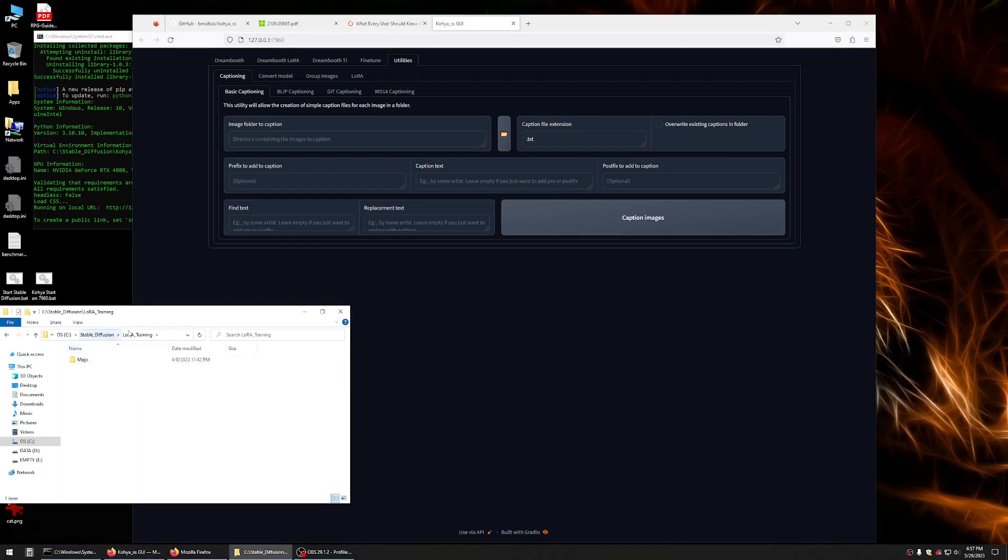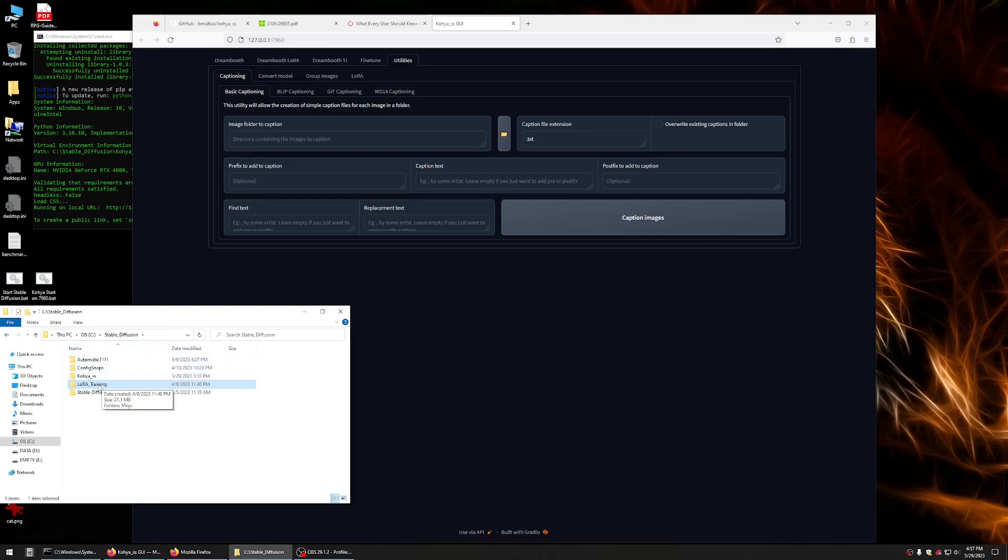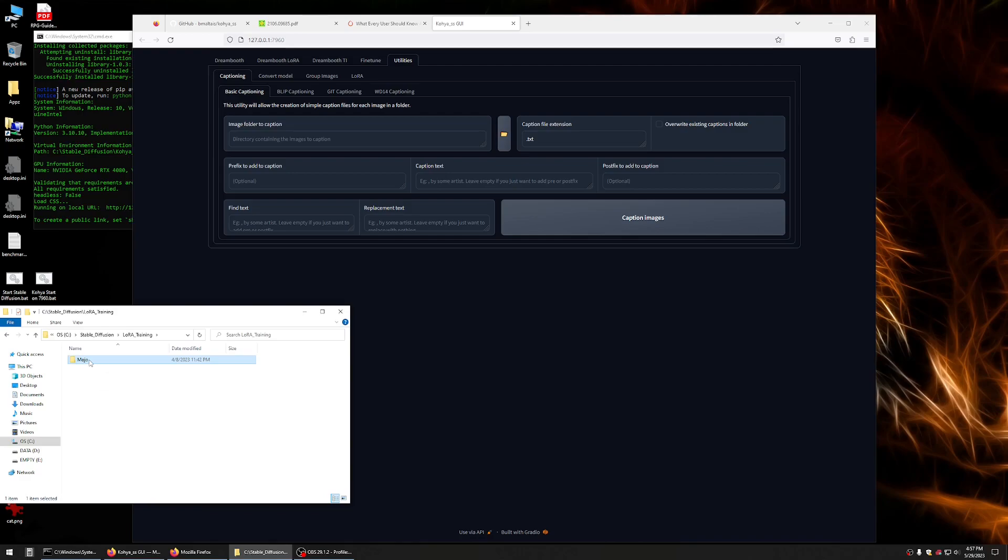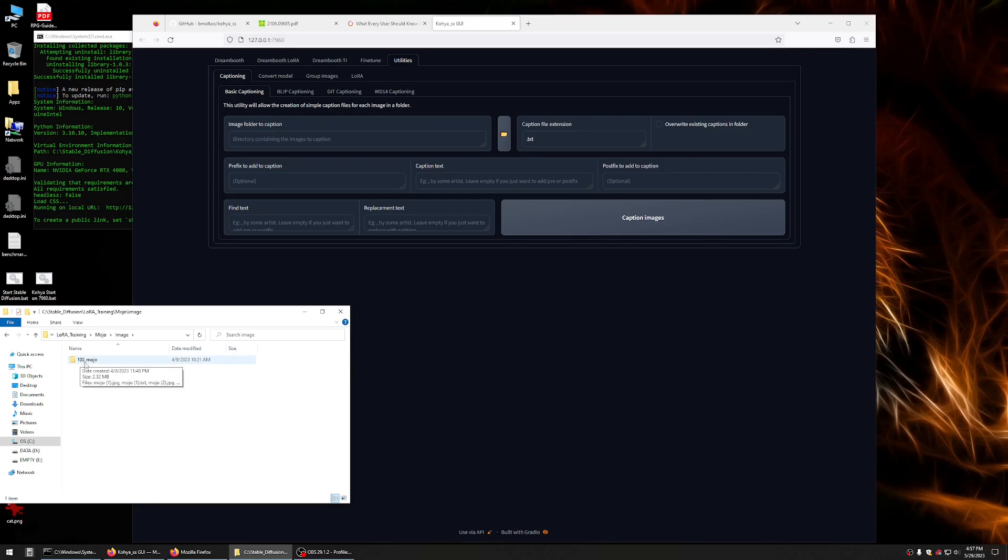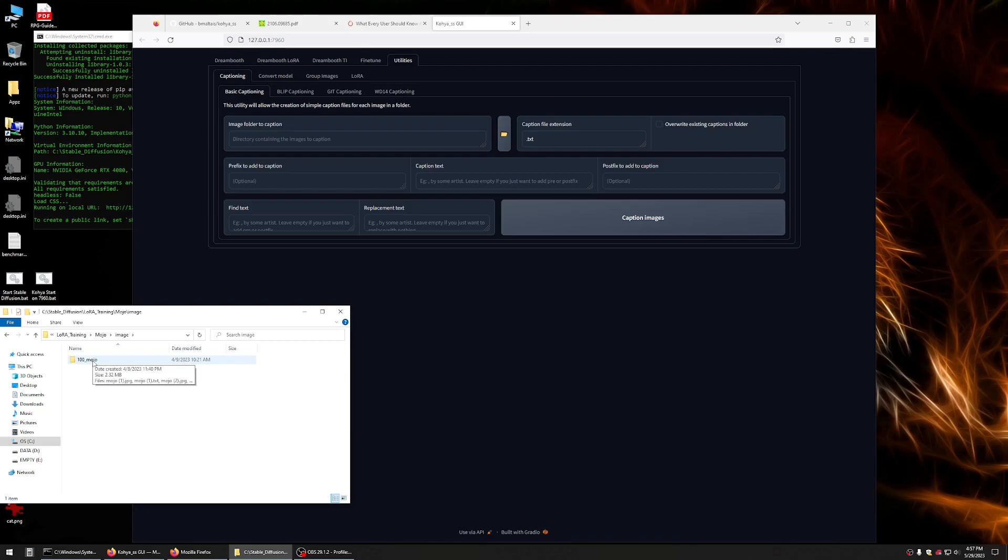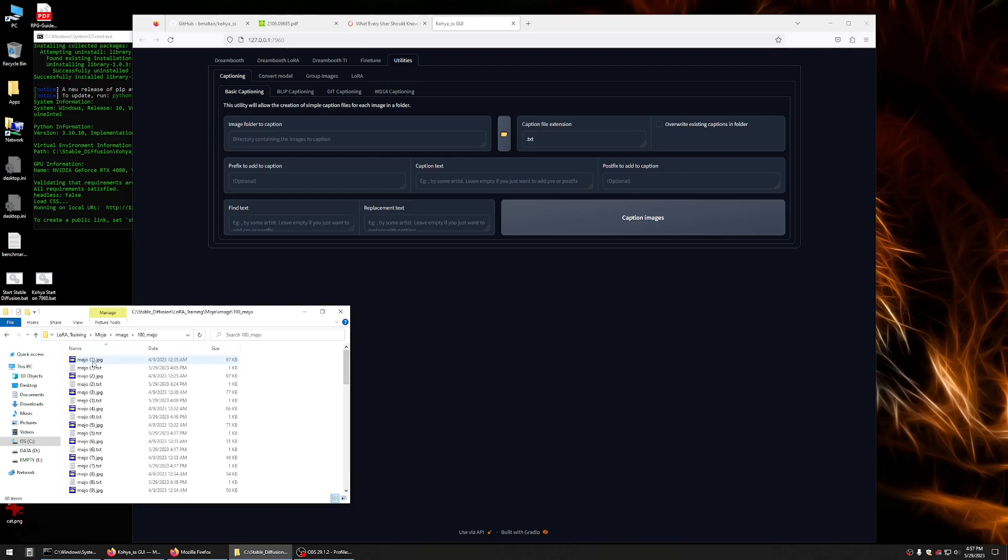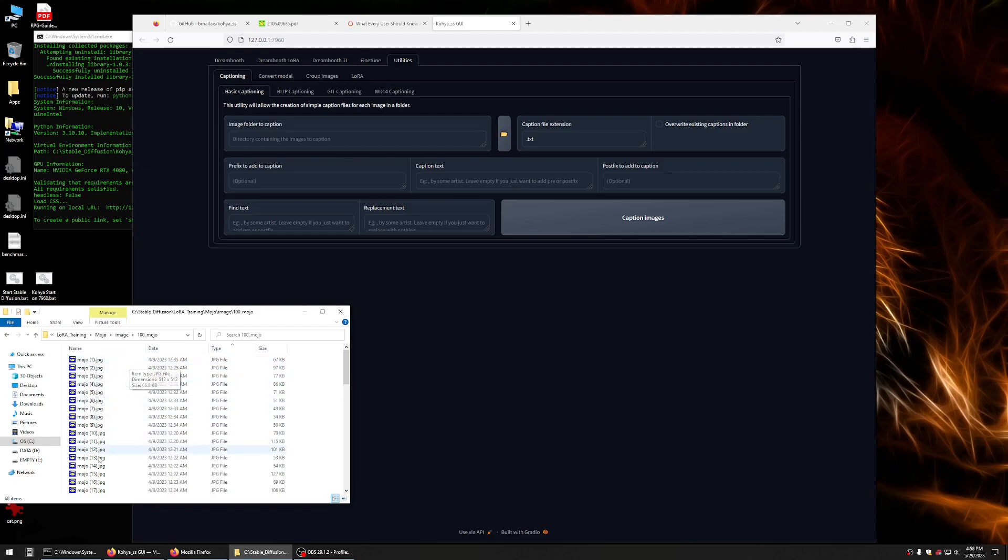So, I have a LoRa training folder that I just made here in my stable diffusion folder alongside with Automatic 1111. Mojo is my cat's name, so that's just what I called it. And then, you need to have a log folder so that it knows where to put the logs. You need to have a model folder so it knows where to put the finished model. And then, you need your image folder, which should be called 100 underscore subject name. Whatever you want to call it. Okay, in that image folder should be your images. Your images should all be the same name with this kind of numeric numbering scheme.